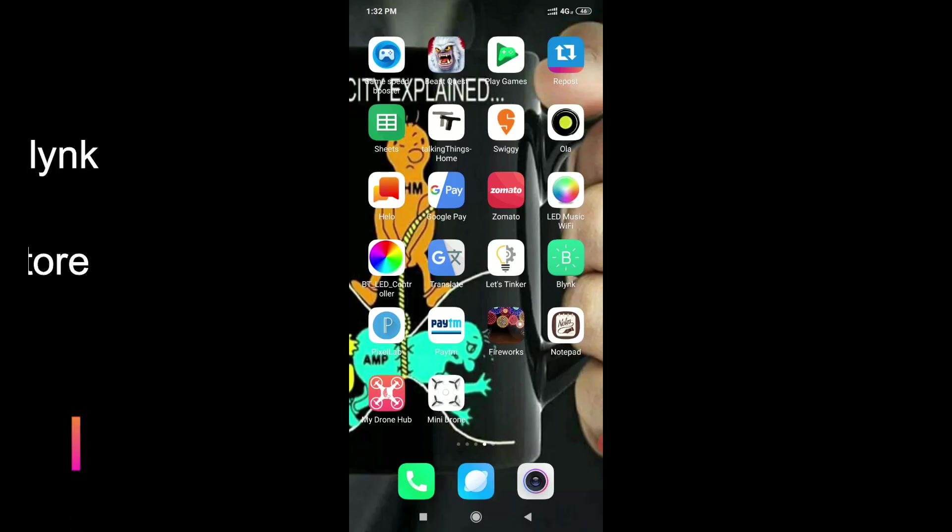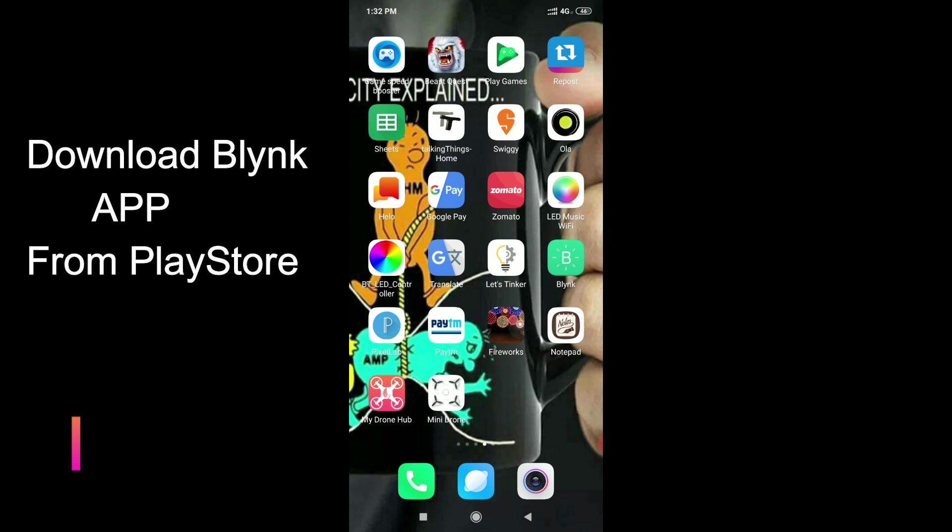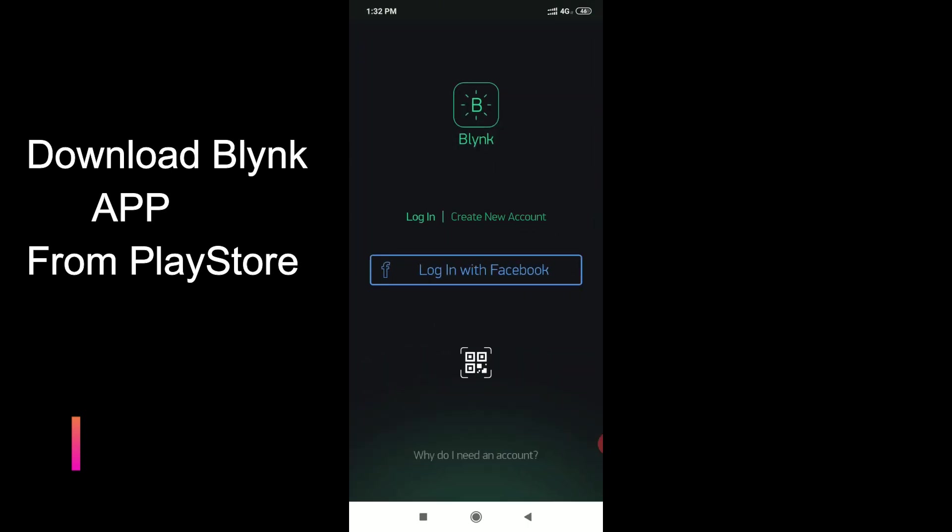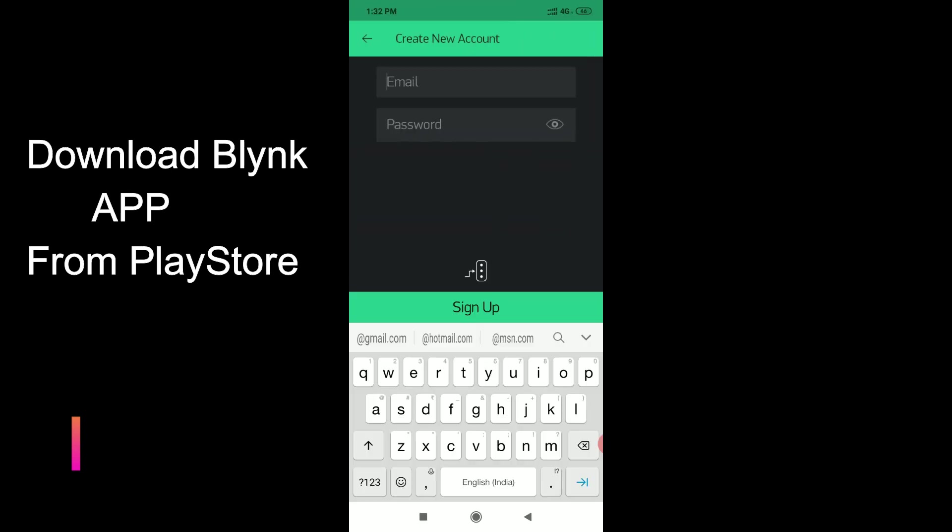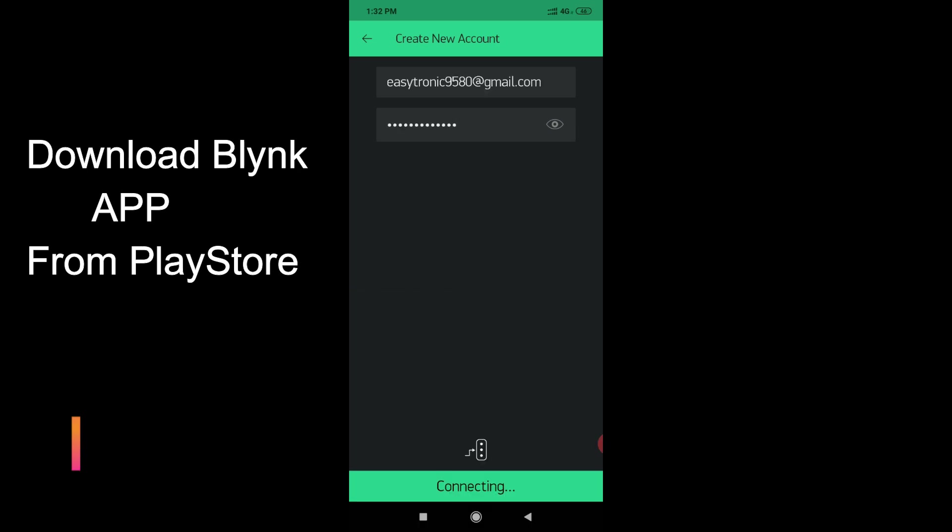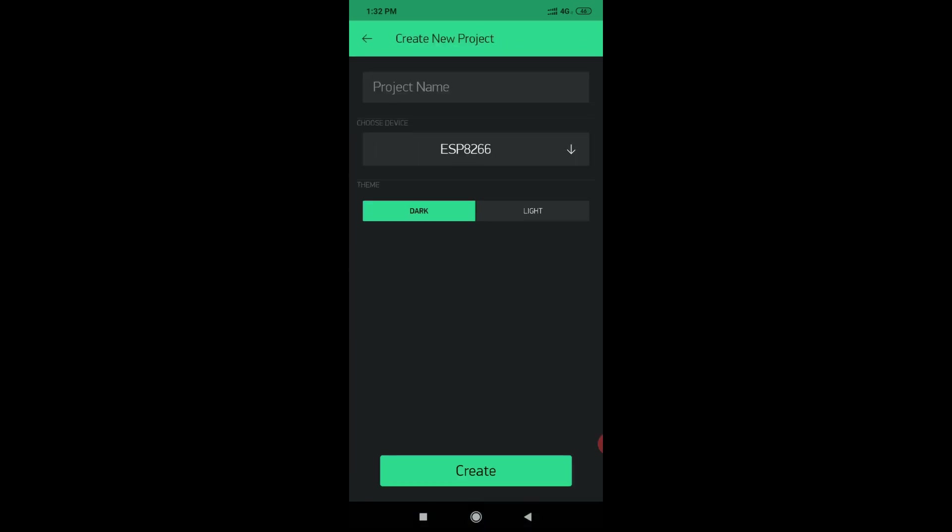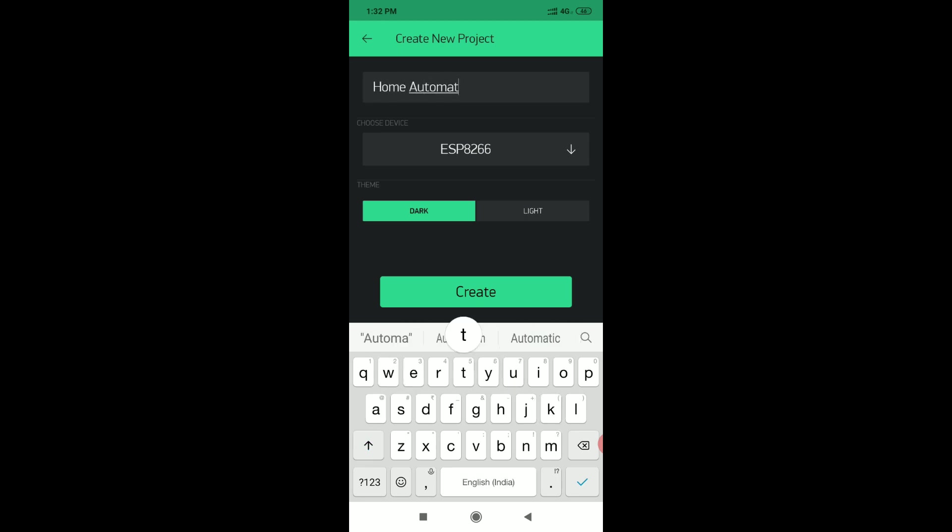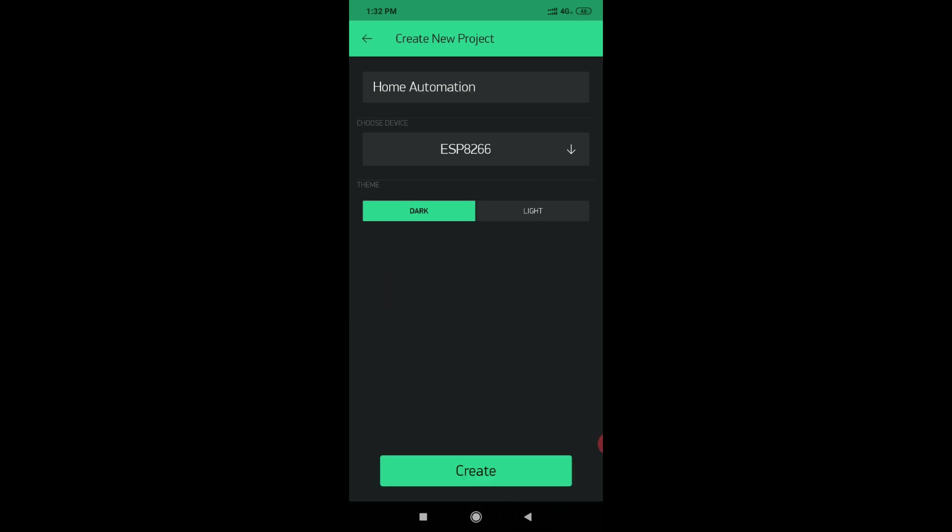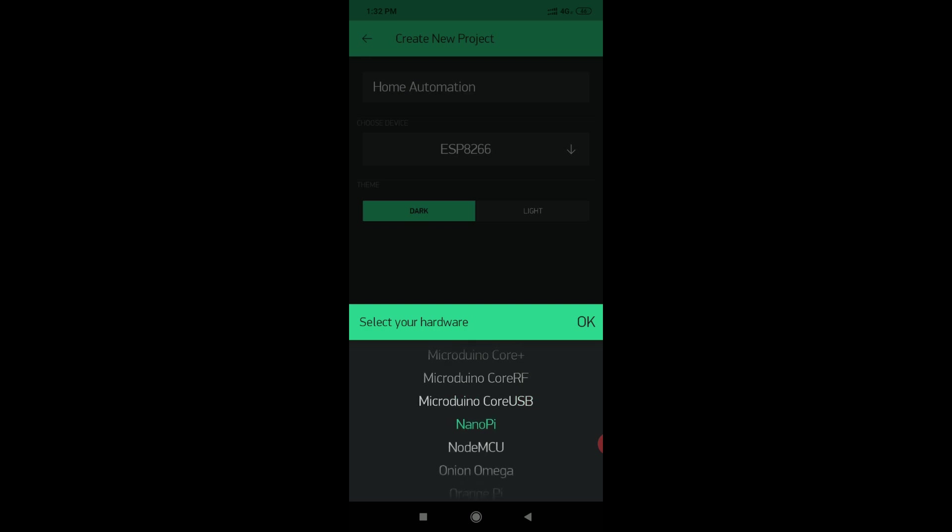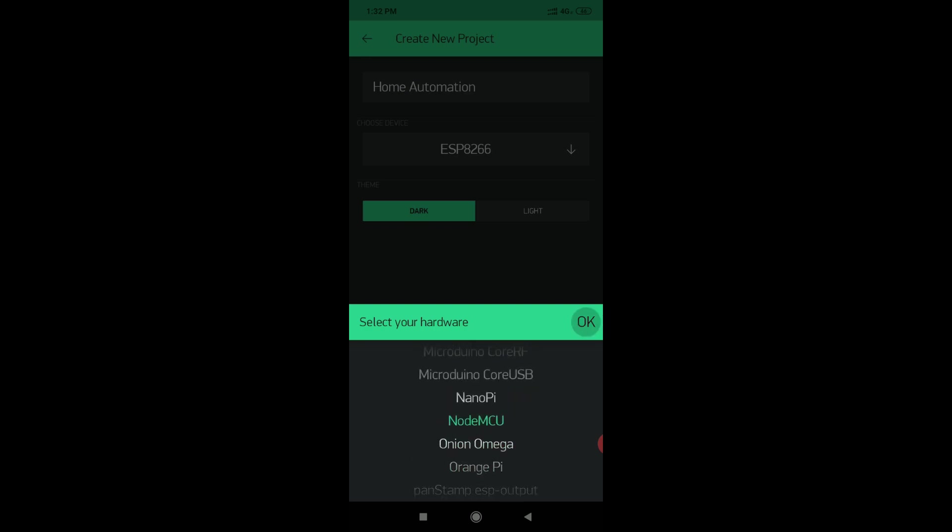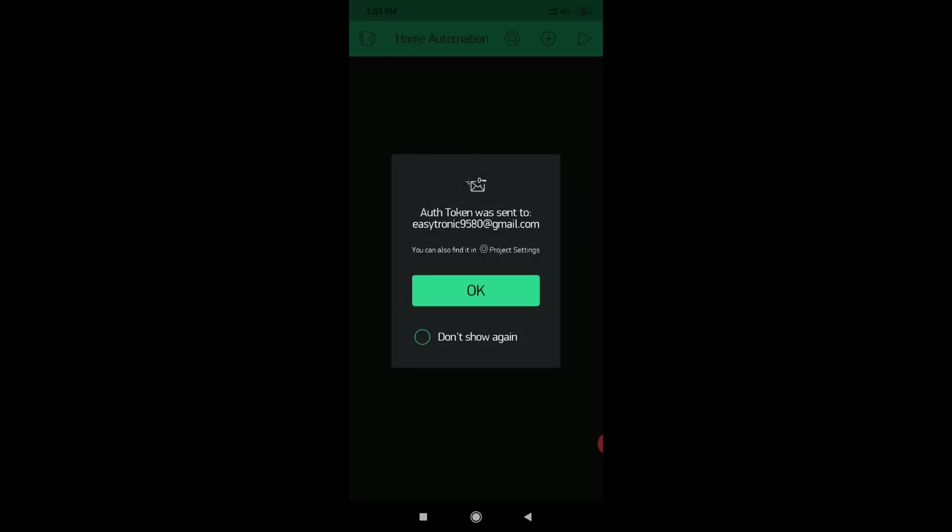Now set up the project in Blynk app. First open the Blynk app, then go log in and write your email. Now your account is created. First select new project and write home automation. Select board, select board NodeMCU. Theme is dark and light. Create. Your authentication key is sent to your email.